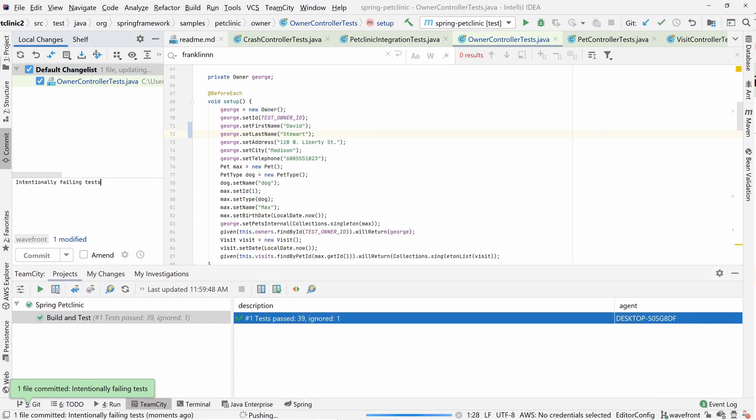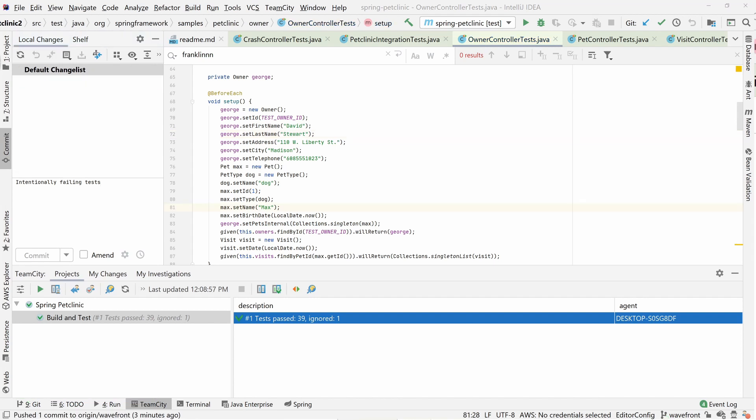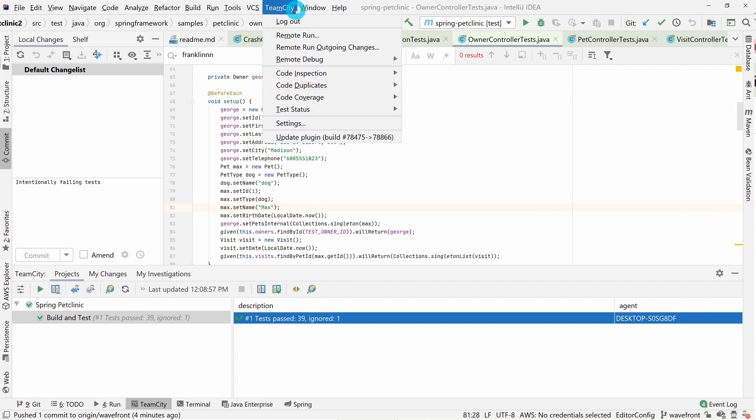TeamCity also supports a feature called personal builds through our plugins, which are available for most major IDEs. You can see we have the TeamCity plugin installed here. From this tab, we can remotely run our builds on a TeamCity build configuration.